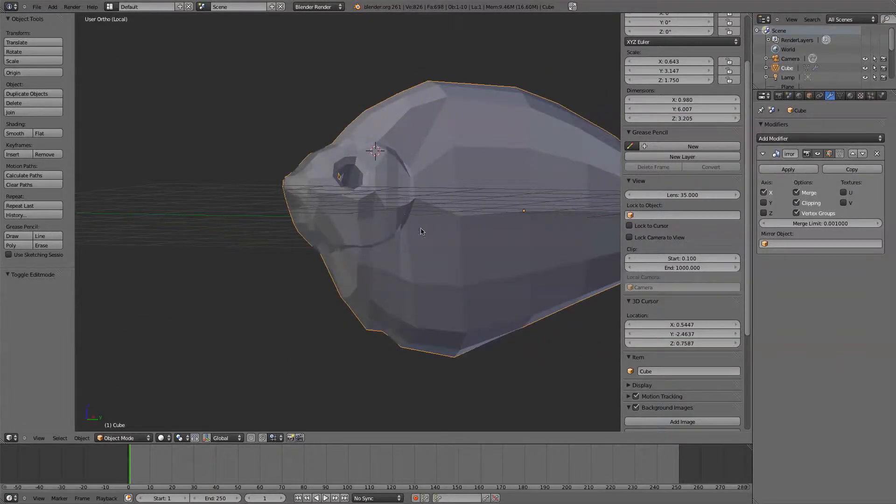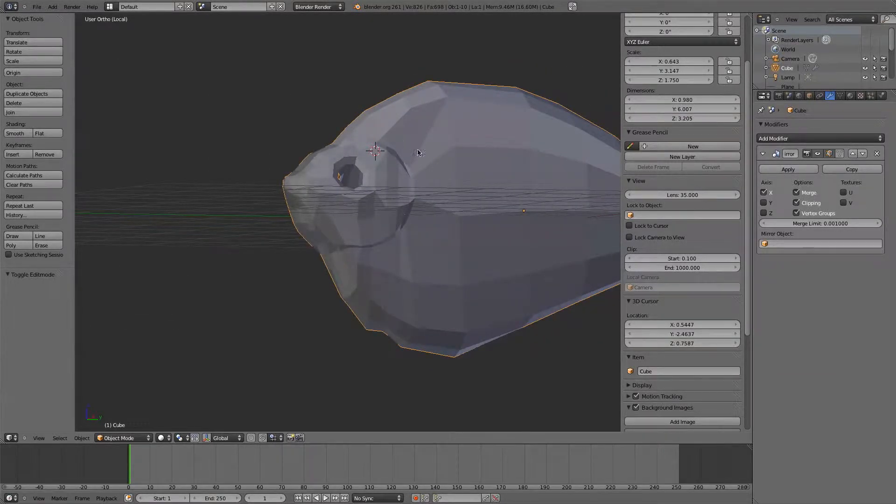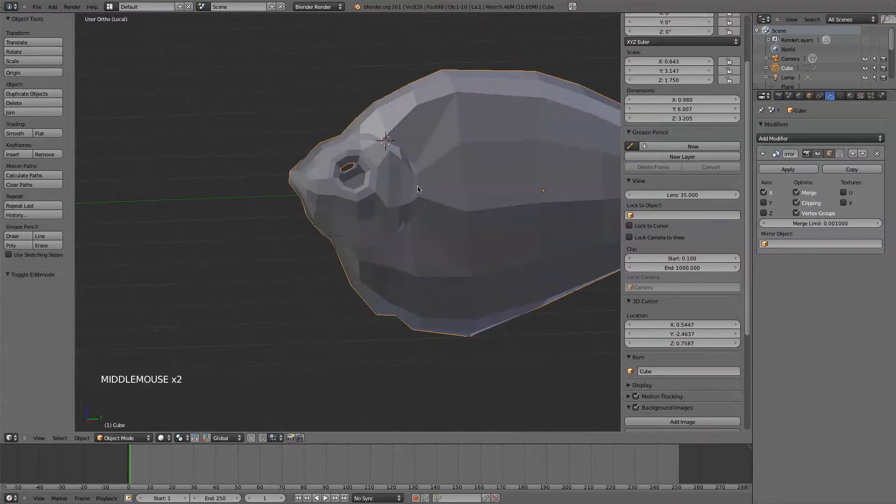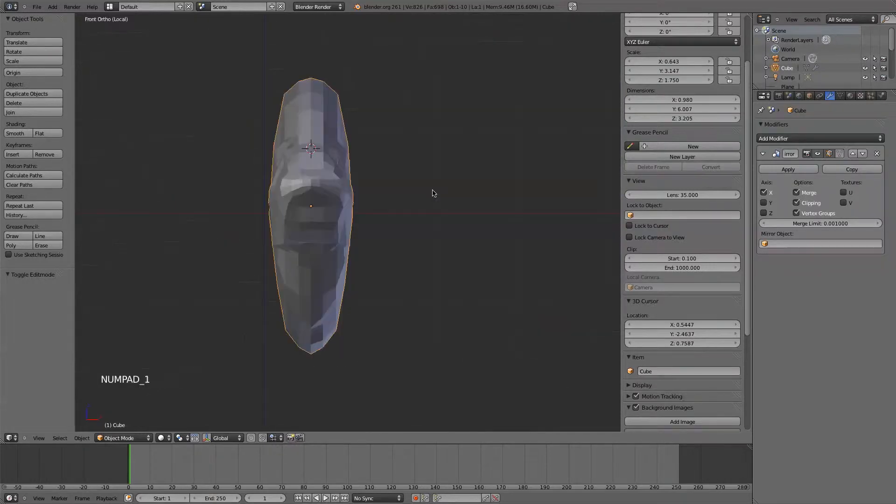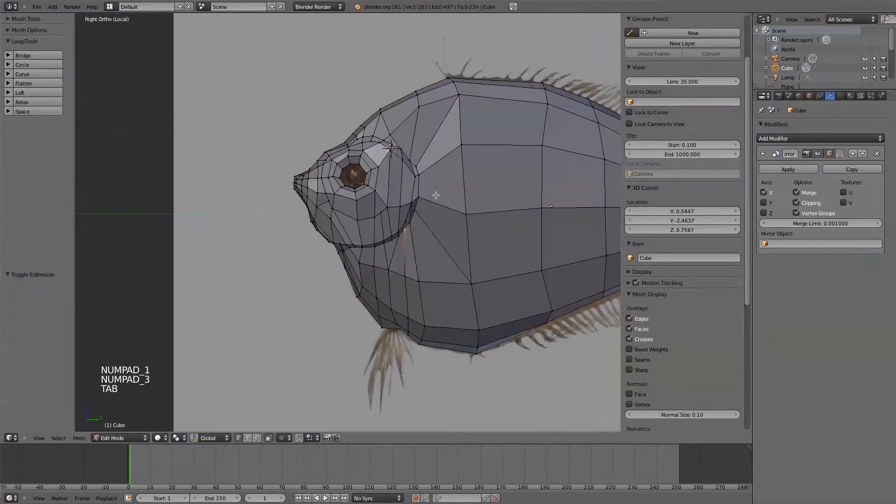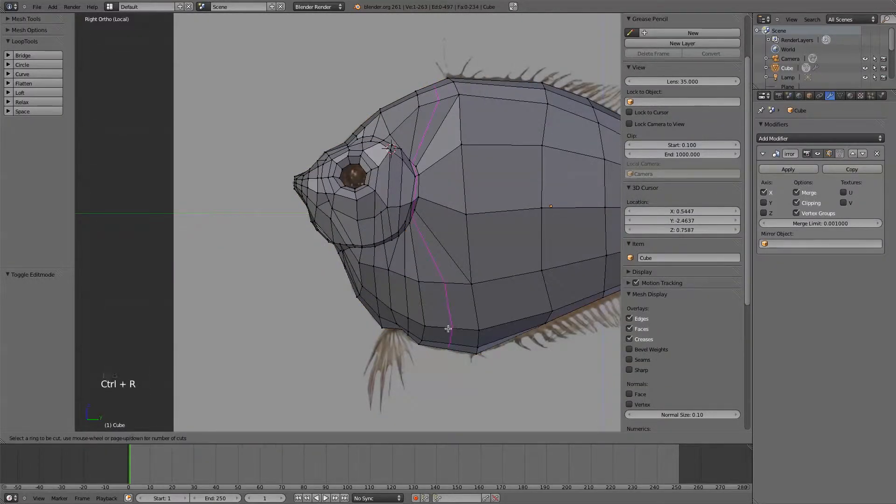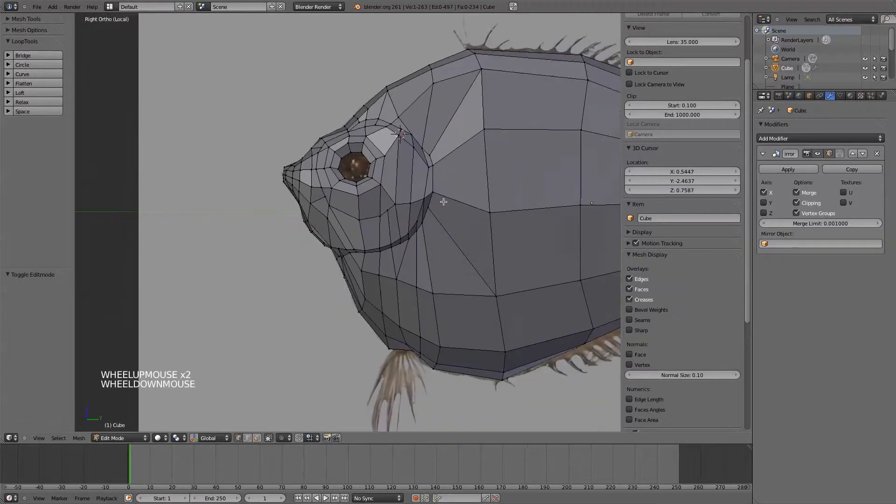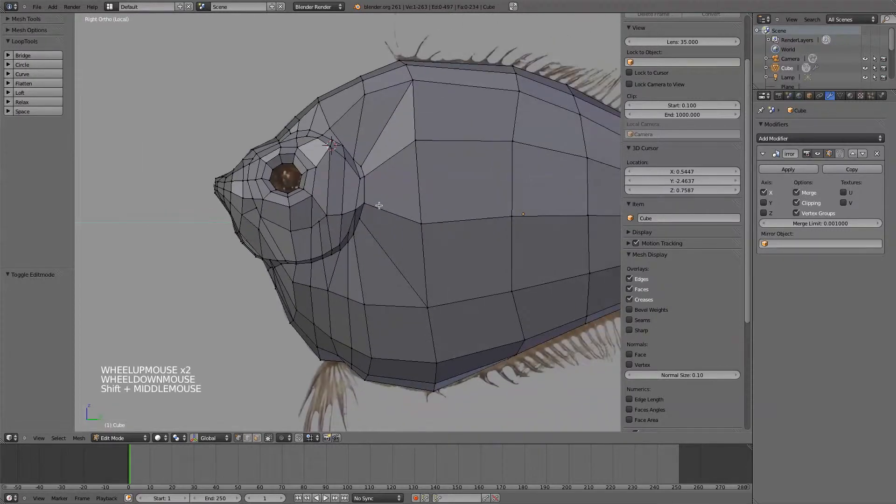This is looking a little funky with these polys now, a little bit stretched. So I'm going to add another line here through these, just cut these up so I can kind of smooth them out.